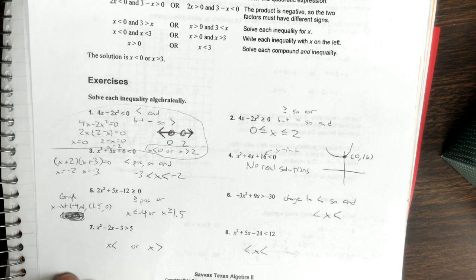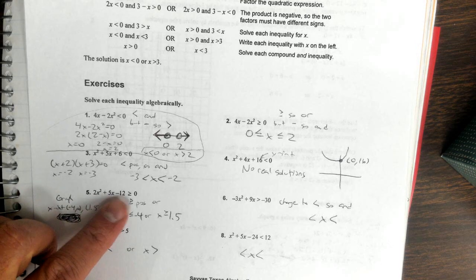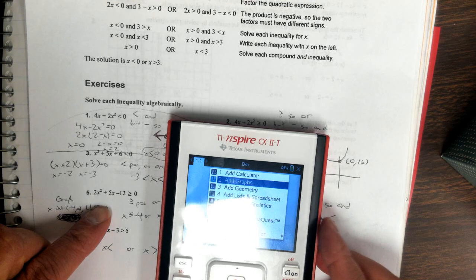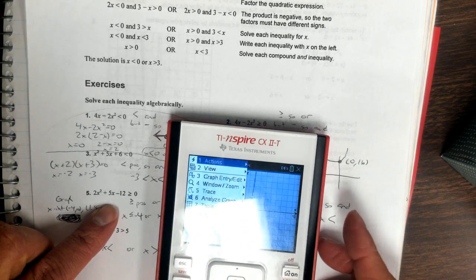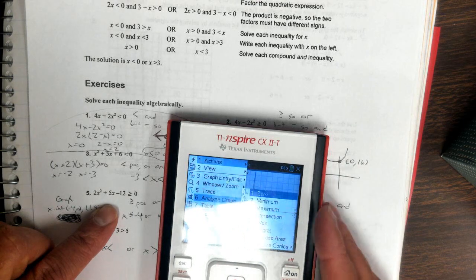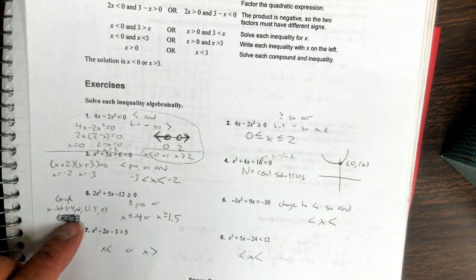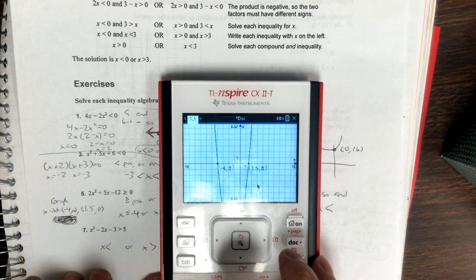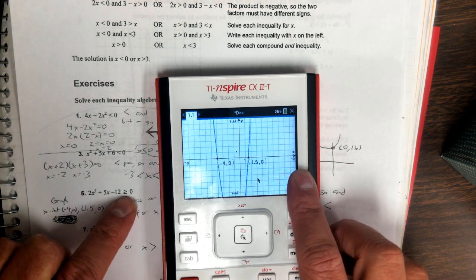This one: 2x squared plus 5x minus 12 — it's greater than or equal to, so it's going to be an 'or.' When we graph 2x squared plus 5x minus 12, we go to analyze graph, and the zeros are at negative 4 and 0 (between those x-intercepts). Since it was an 'or' graph, it means to the left of negative 4 and to the right of 1.5.